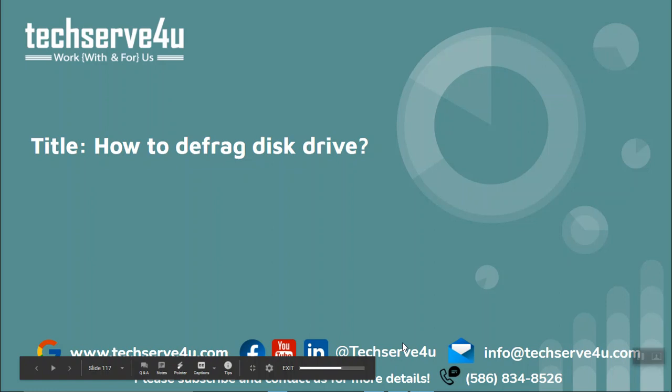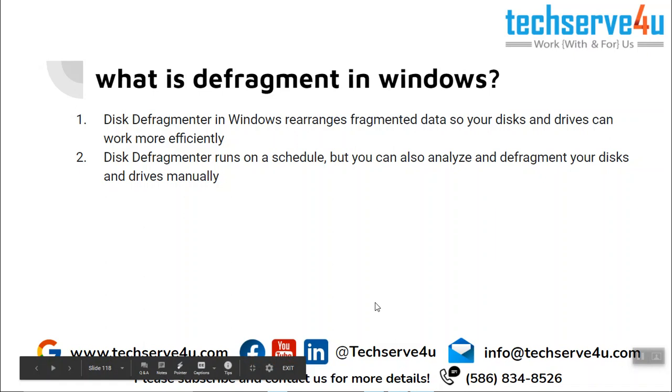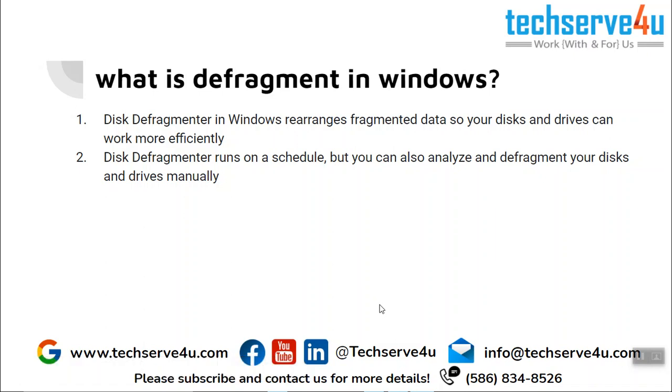Hello everyone, in this video we will learn how to defrag the disk drive. So what is defragment in Windows? The Disk Defragmenter in Windows helps you to rearrange the fragmented data so that your disk and your drives can work more efficiently and perform better, so that your Windows can perform faster and better.